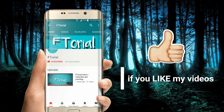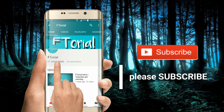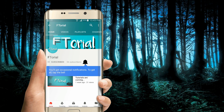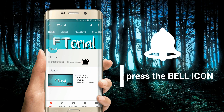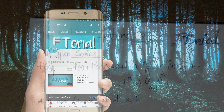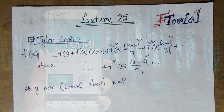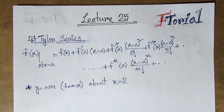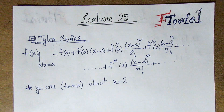If you like my videos, please subscribe, press the bell icon and never miss another update. Hello viewers, welcome to F2Rail.